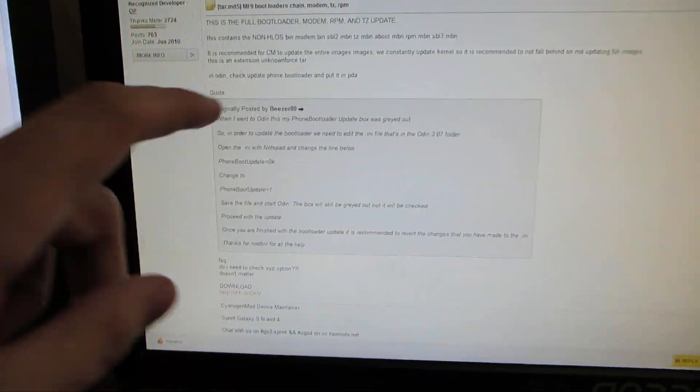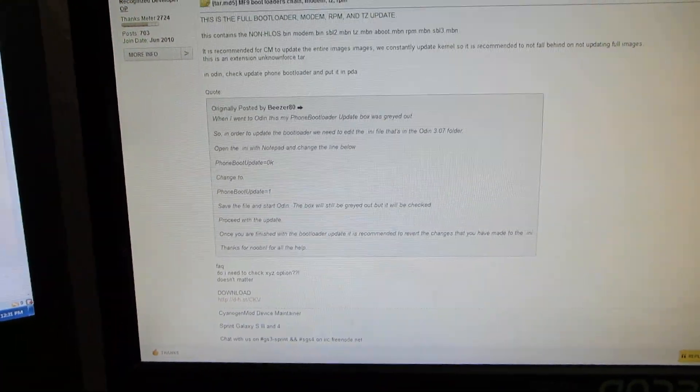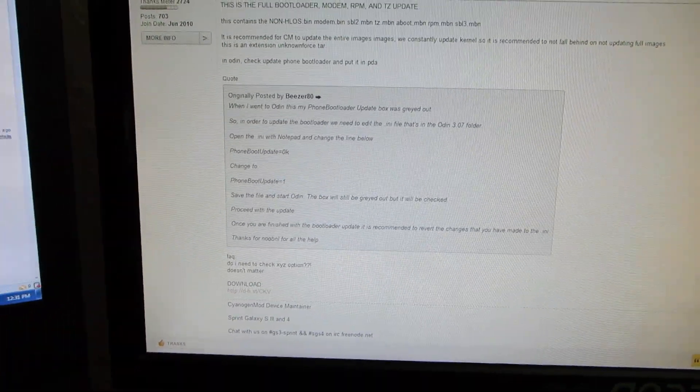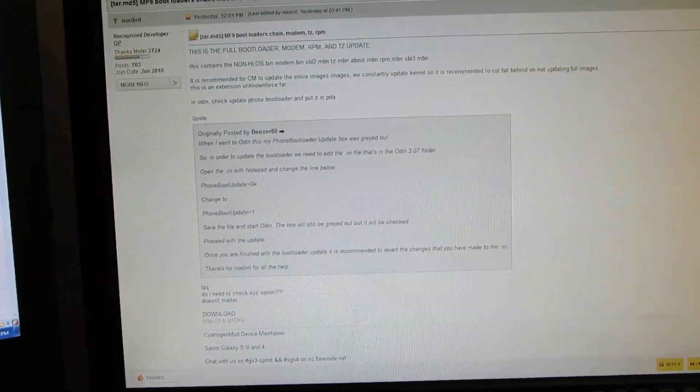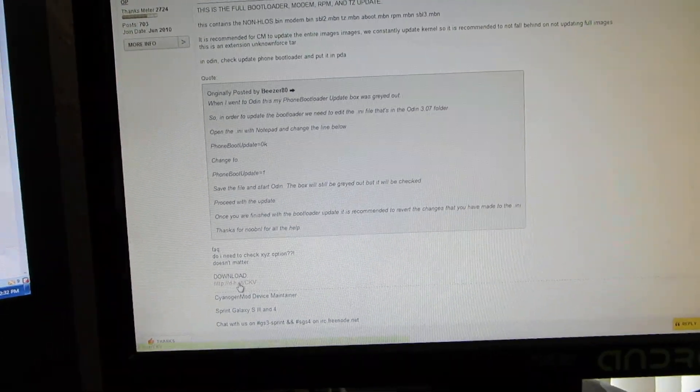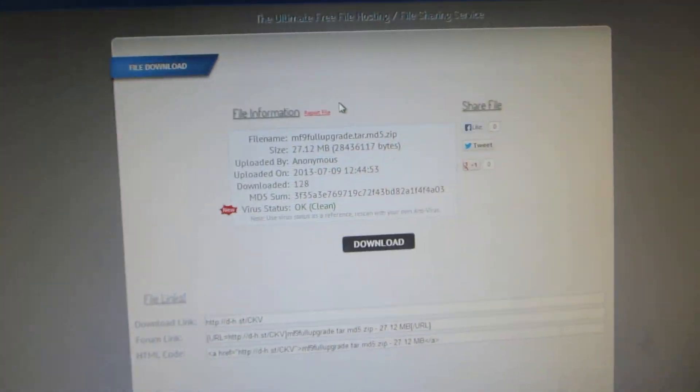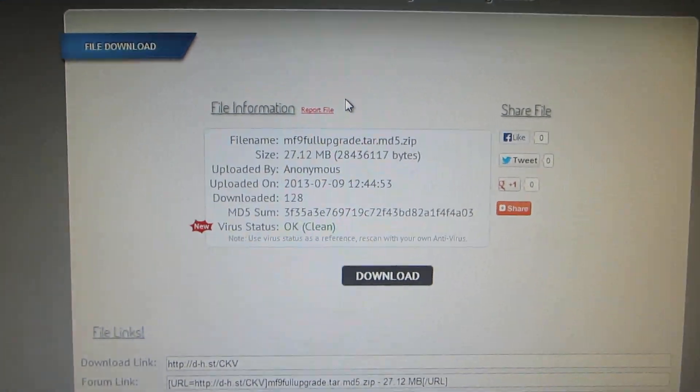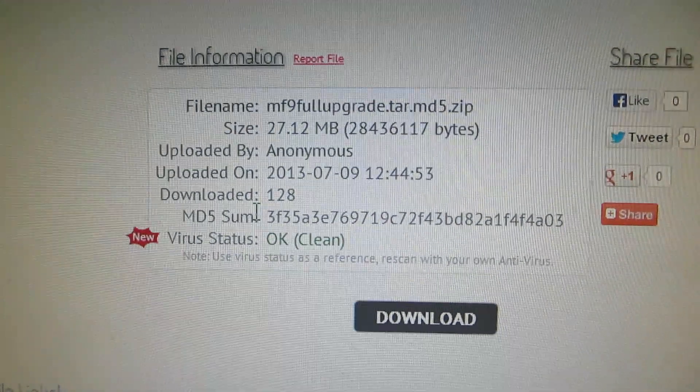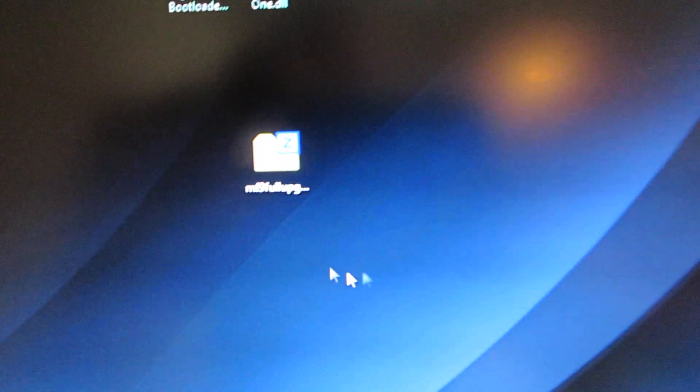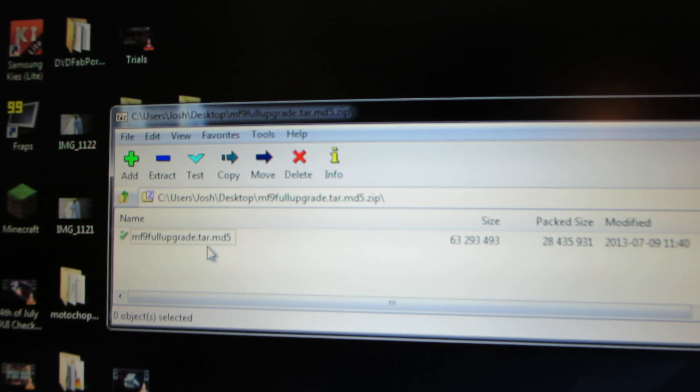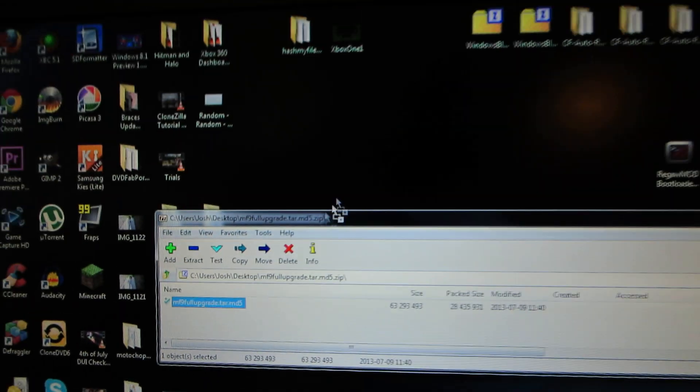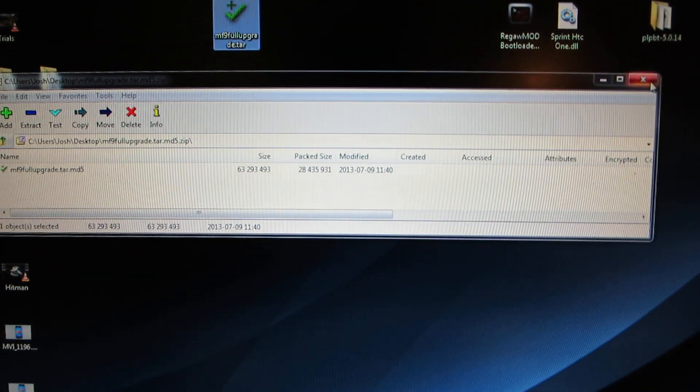We're going to need a couple things. We're going to need Odin, which will be in the description, and we're going to need this right here. When you click on it, it takes you here. That's the MDL or the MD5. We have it right here on the desktop. You should click on it. It is a tar.md5. We're going to take this and just put it somewhere on the desktop.